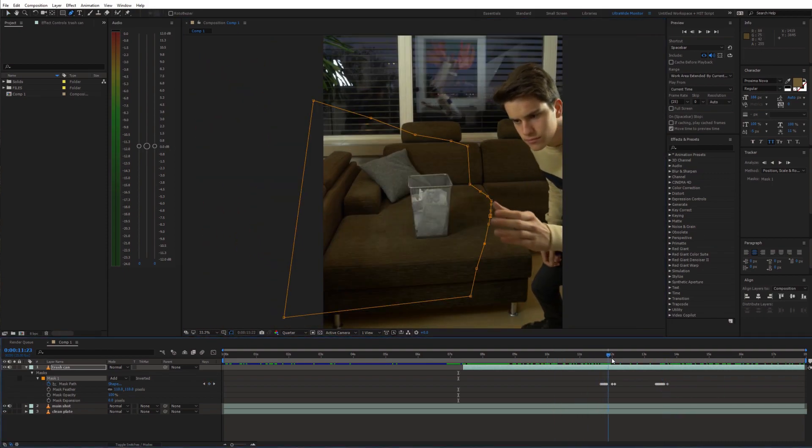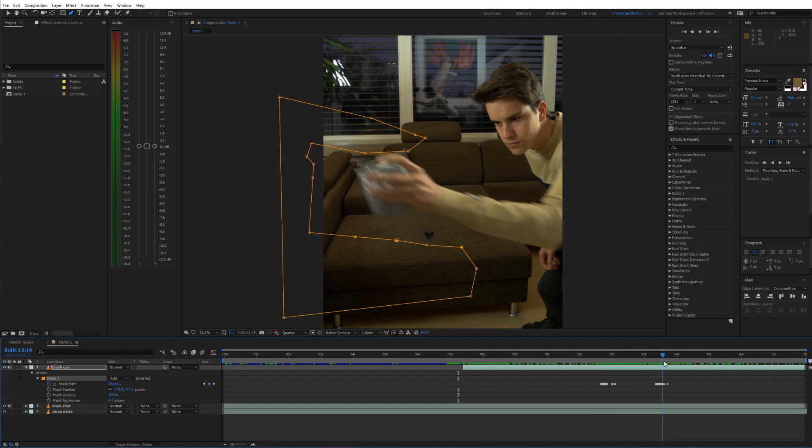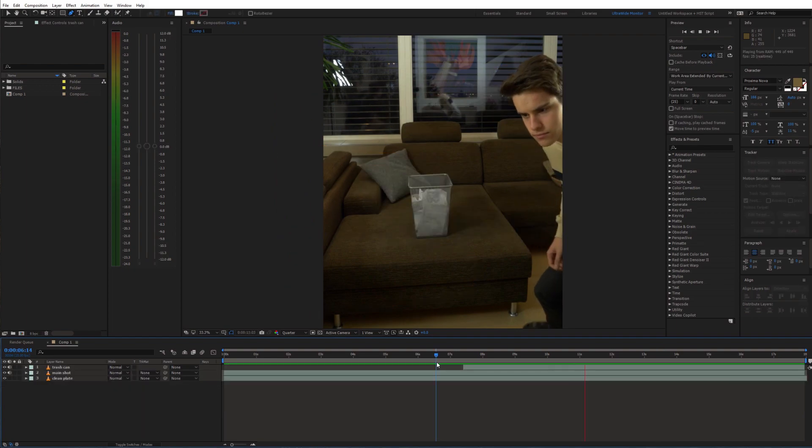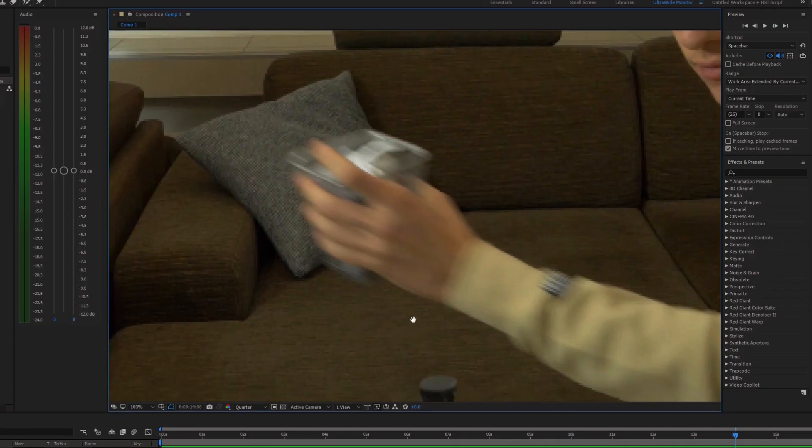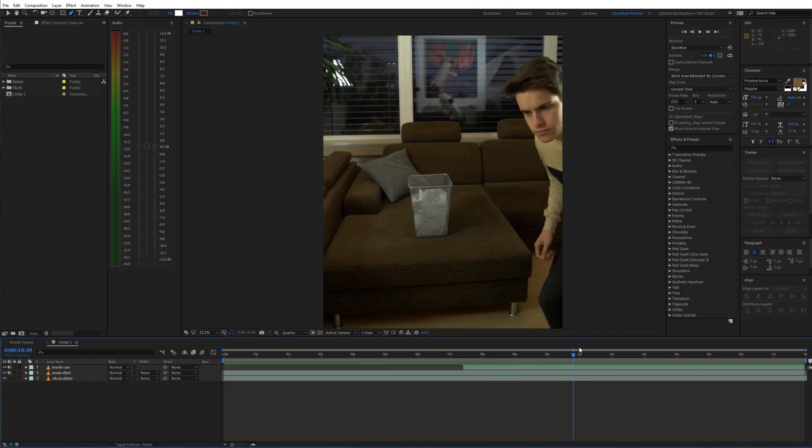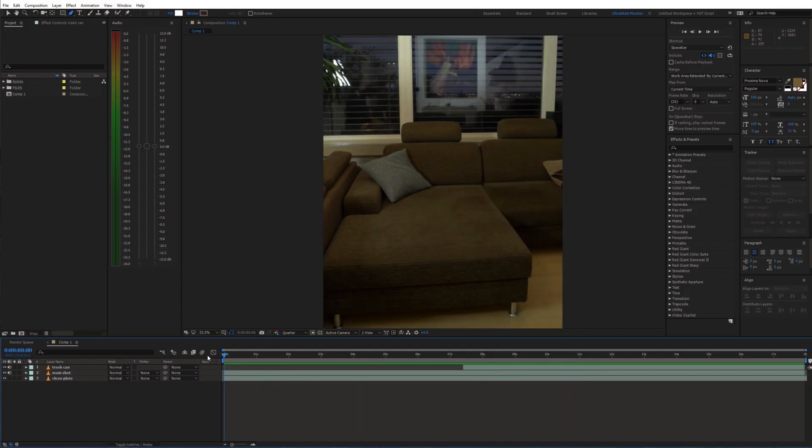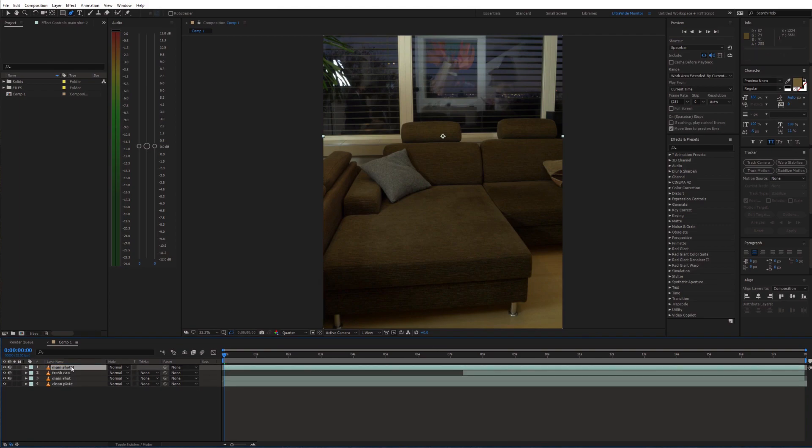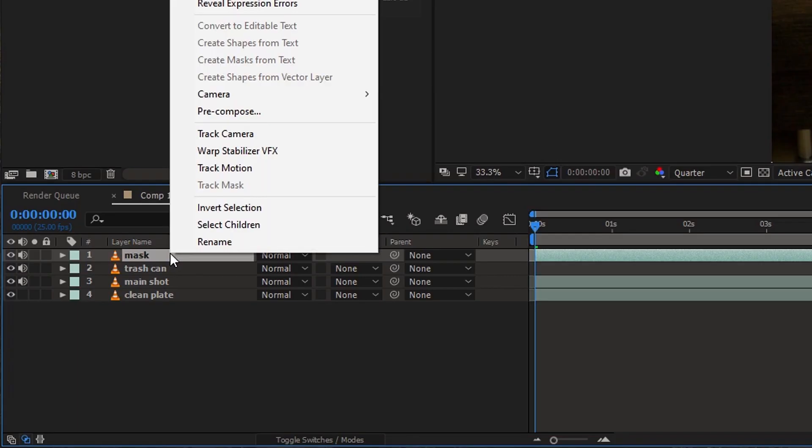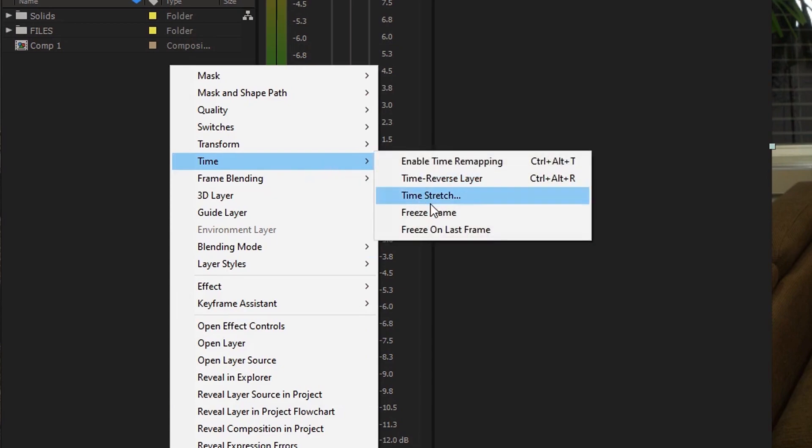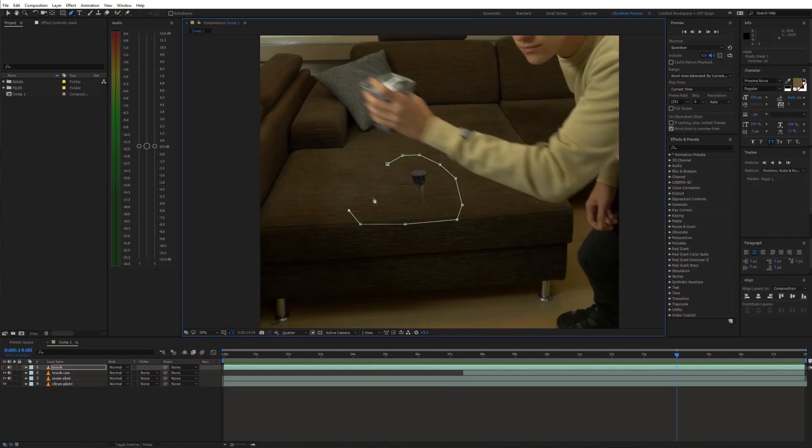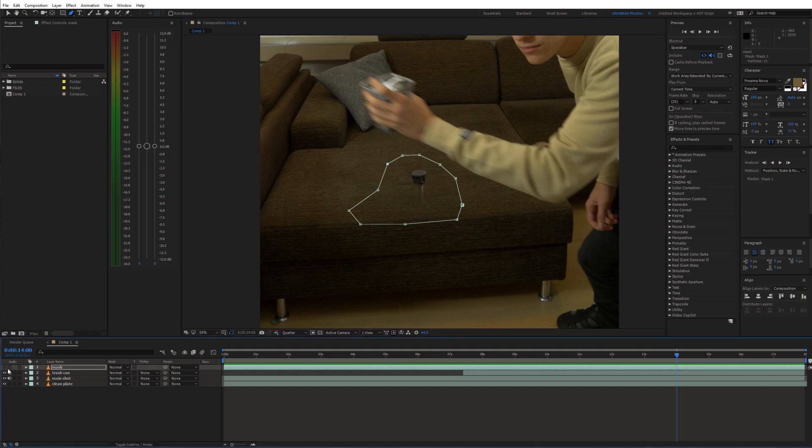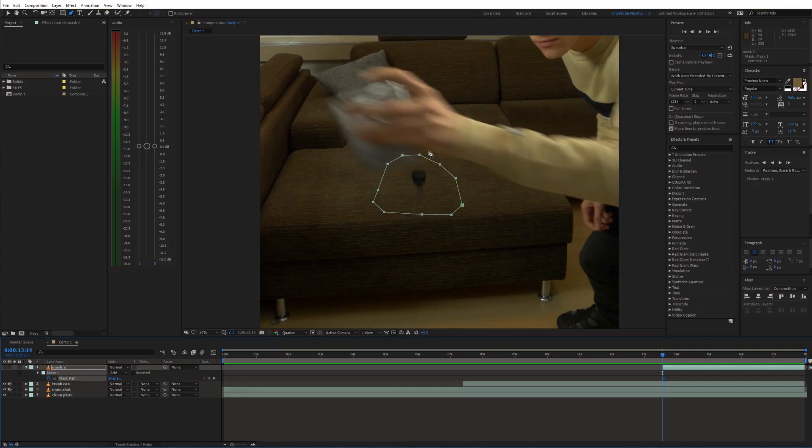And this is what we have now. Next we need to hide this thing which was holding the trash can. To do that go to the beginning and duplicate the main shot, then again just freeze it. Now let's draw a mask to hide the unwanted object and animate it as well.